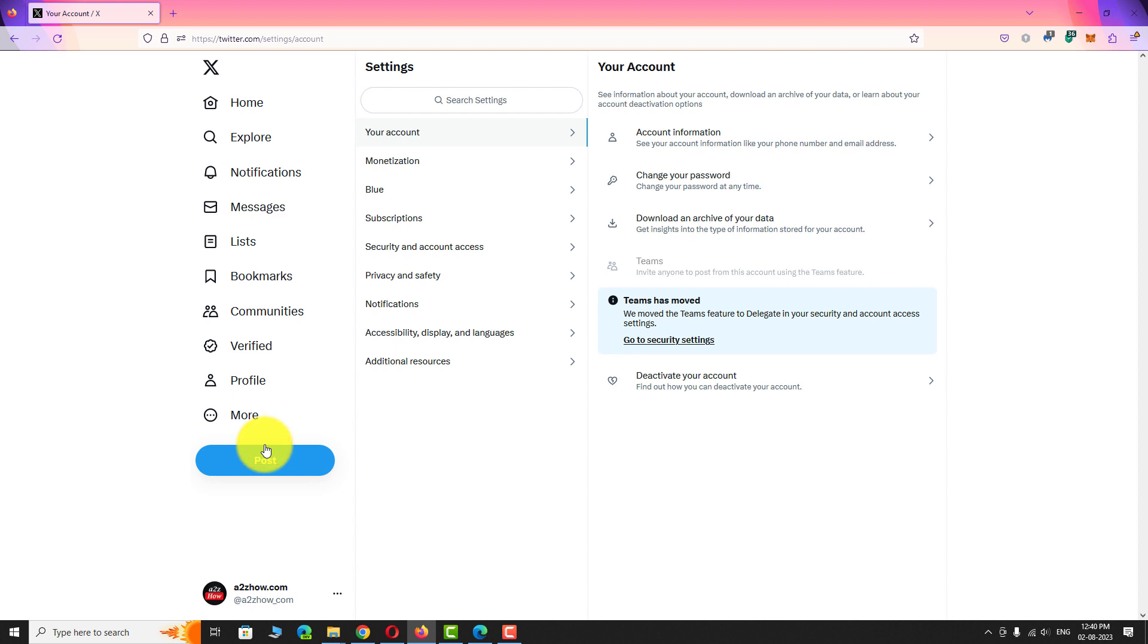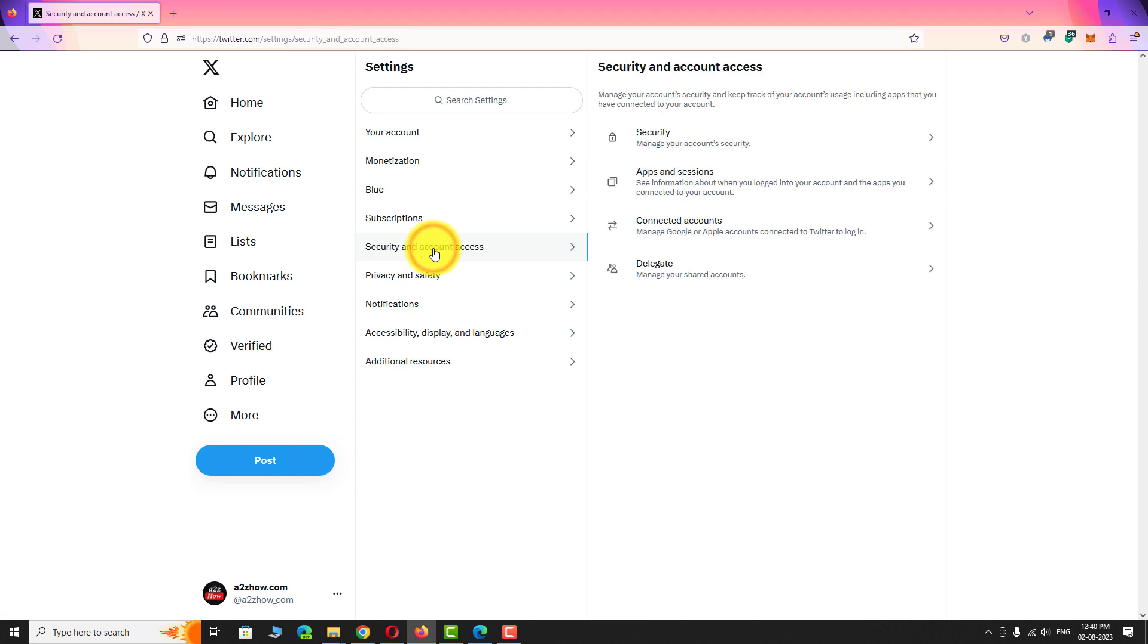Under settings section, click on security and account access. On this page, click on delegate option.